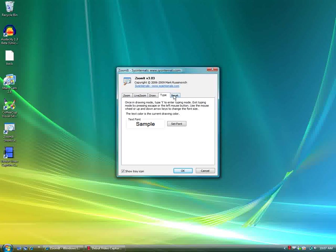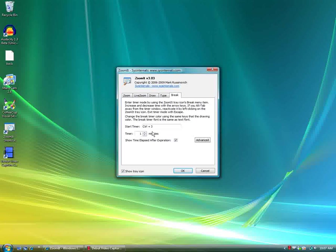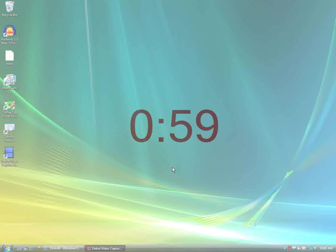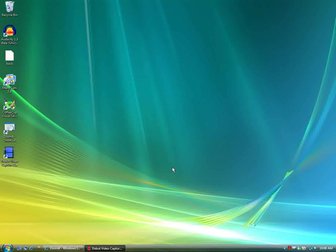And also there's a break, so if you want to take a break for some reason, press ctrl 3, and you can actually have a countdown timer.